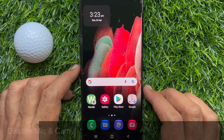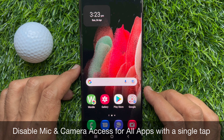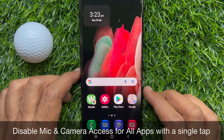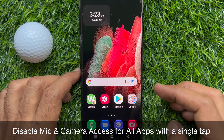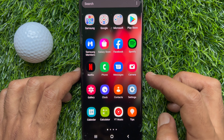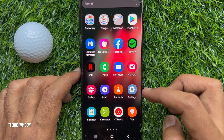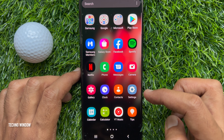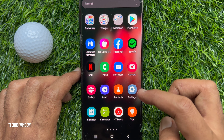Hello everyone. Today I would like to show you how to disable mic and camera access on Samsung Galaxy for all apps with a single tap. Let's have a look. First, I would like to show you how to disable mic and camera access on Samsung for all apps using settings.